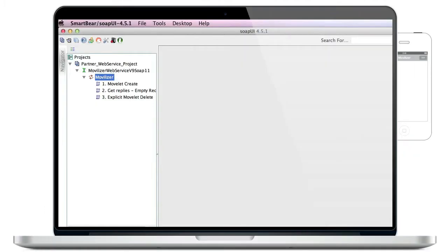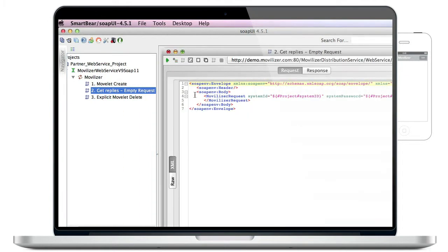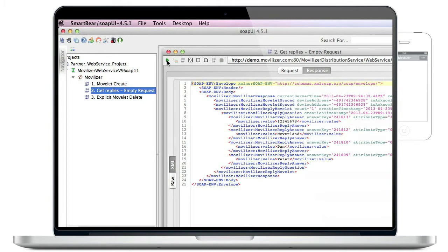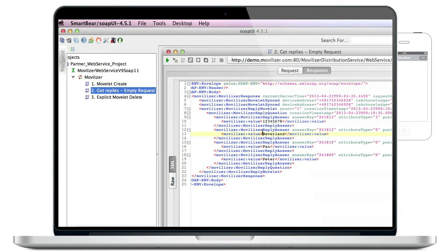Now we switch back to the SOAP UI. Via the Get Replies empty requests, we are submitting a request to the movilizer cloud to get back the replies from the executed movlet as explained before. If we submit it, the cloud will automatically send back what we have just entered into that movlet and synchronized back to the cloud.